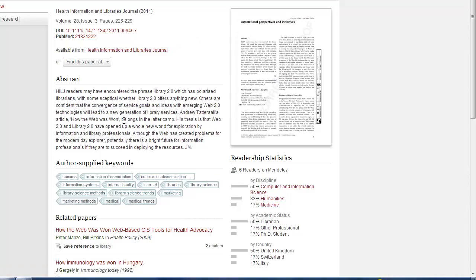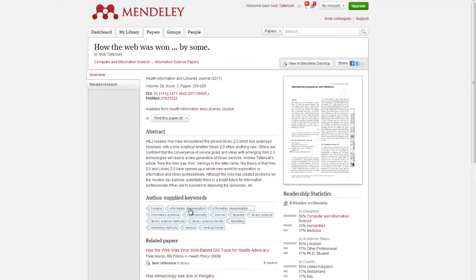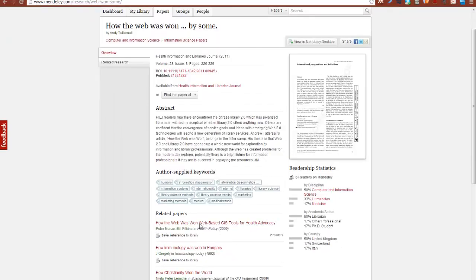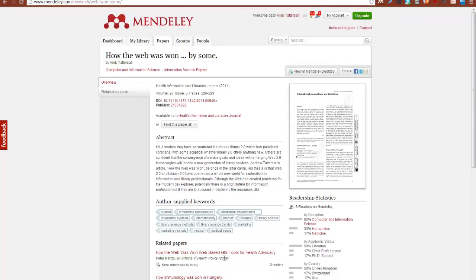The abstract is in here, all the authors supplied keywords, related papers—sometimes they're not particularly correct depending on the actual title but mostly correct—and you can also find a breakdown of disciplines who actually have saved you.